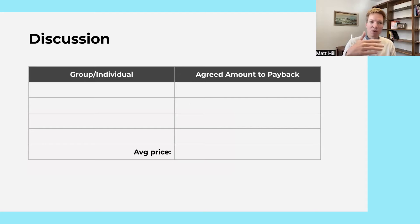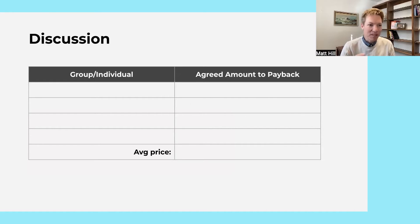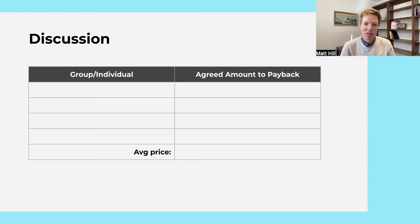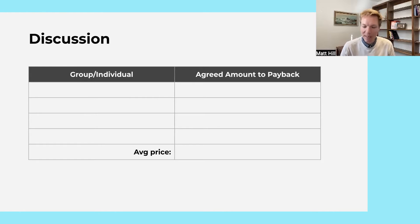If the borrower would be willing to pay back, say $25, and the lender would be willing to take $25, they came to an agreement. Write those down and pick a few — just to see what the average price is if people could come to agreement about borrowing and lending $20.